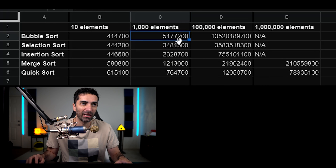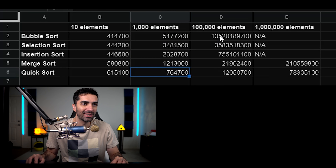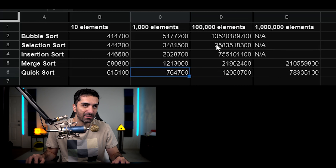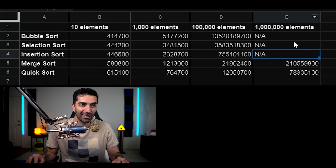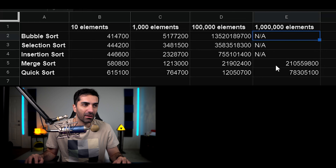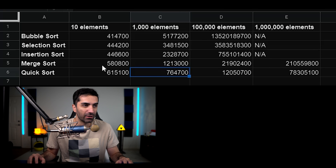Bubble sort is the slowest — and by the way, these are all in nanoseconds — followed by selection sort and insertion sort. At 100,000 elements, bubble sort took about 13 seconds, selection sort took about 3 seconds, insertion sort took about three quarters of a second, and merge sort and quick sort took just a fraction of a second. For a million elements, those three slow algorithms didn't even finish — since they grow exponentially, going from 100,000 to a million would take an enormous amount of time. Merge sort and quick sort still ran pretty quickly, and interestingly, quick sort actually performed a lot better than merge sort despite them having the same time complexity, due to the nature of how the algorithm works.